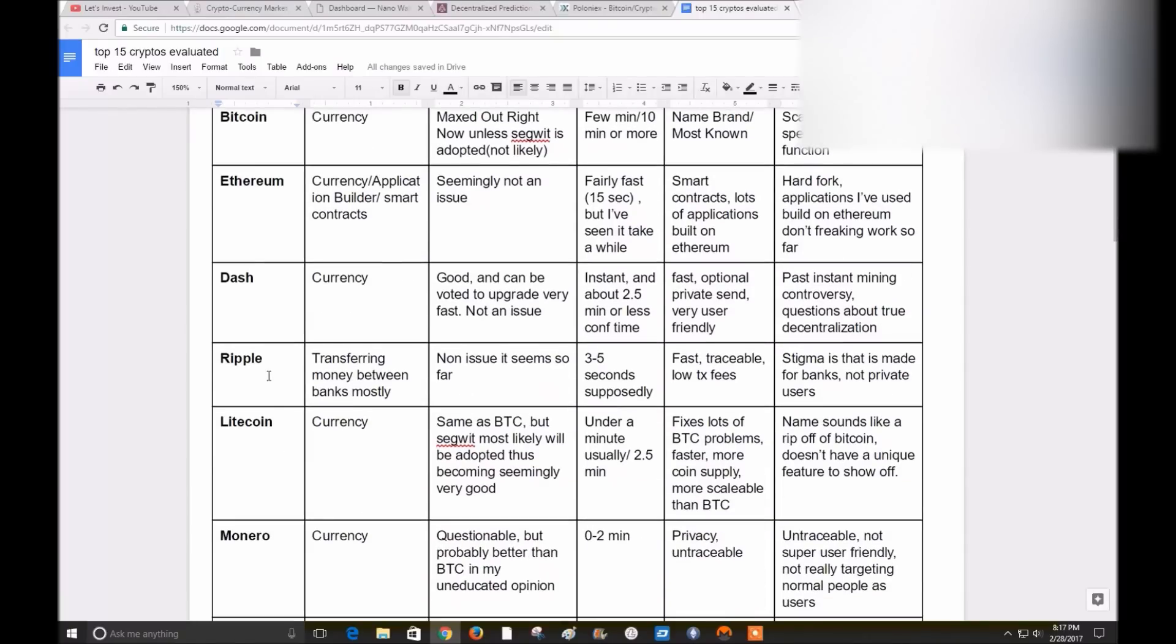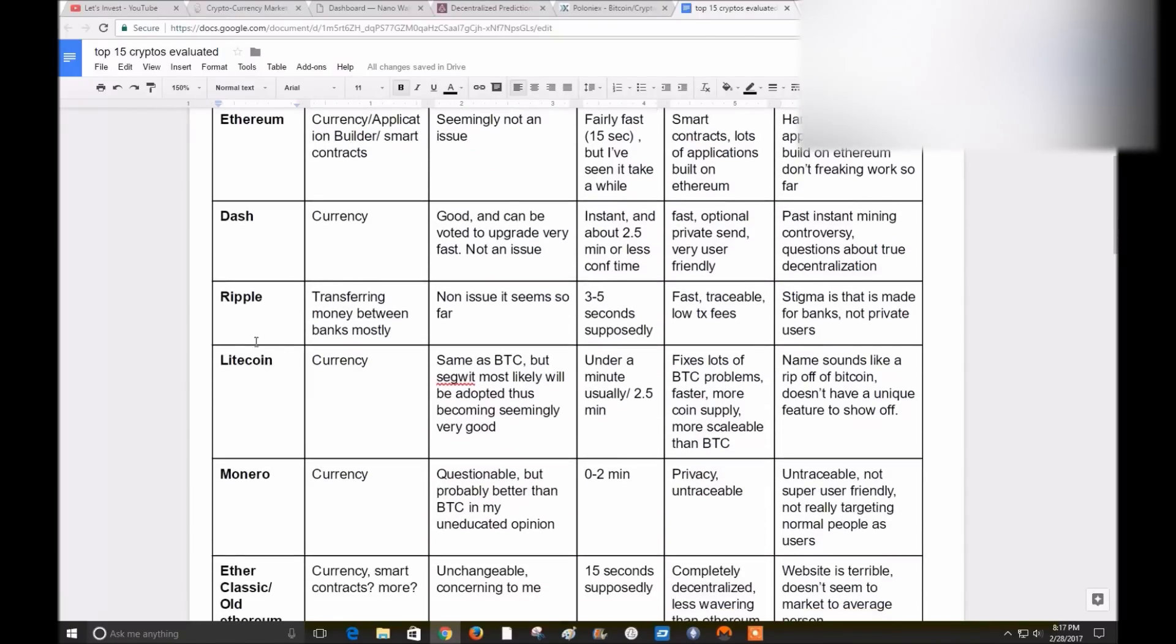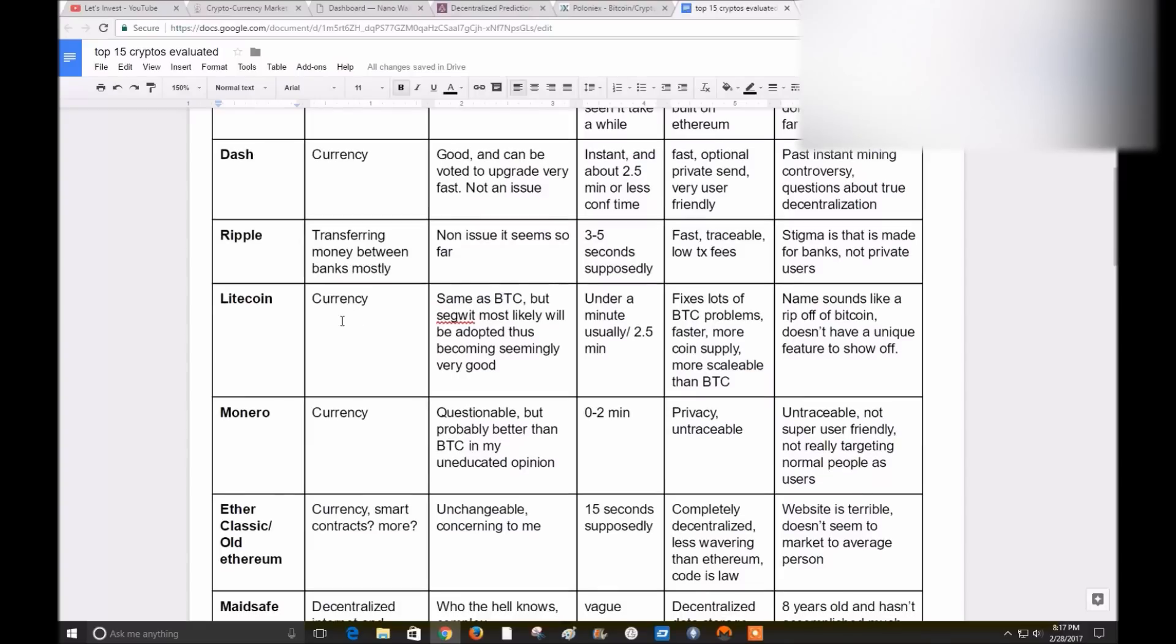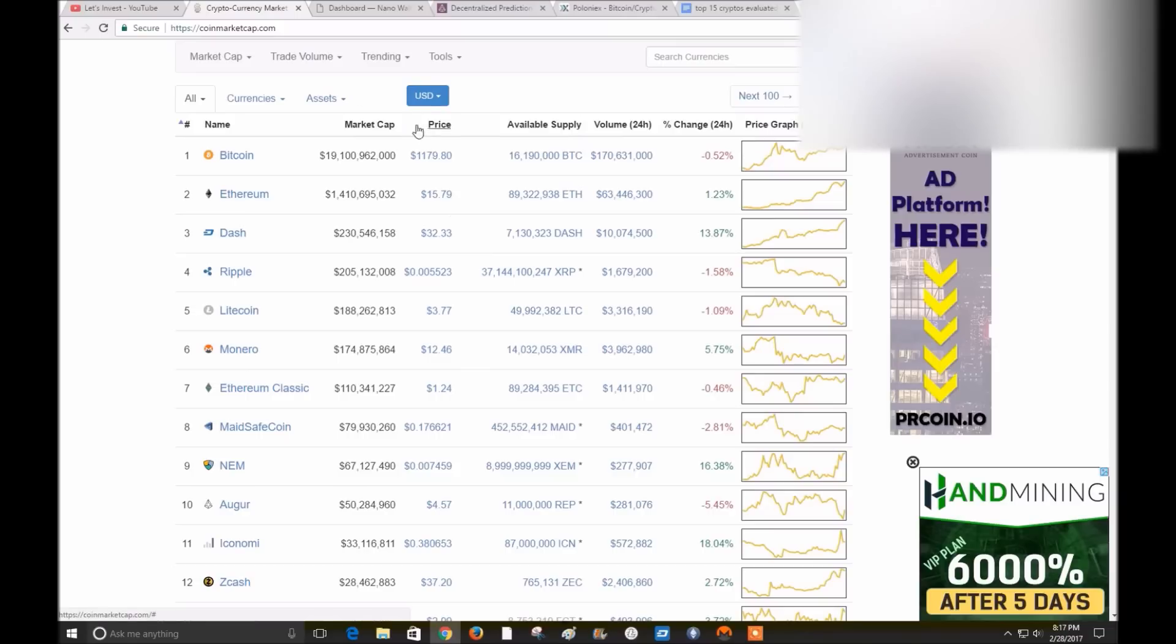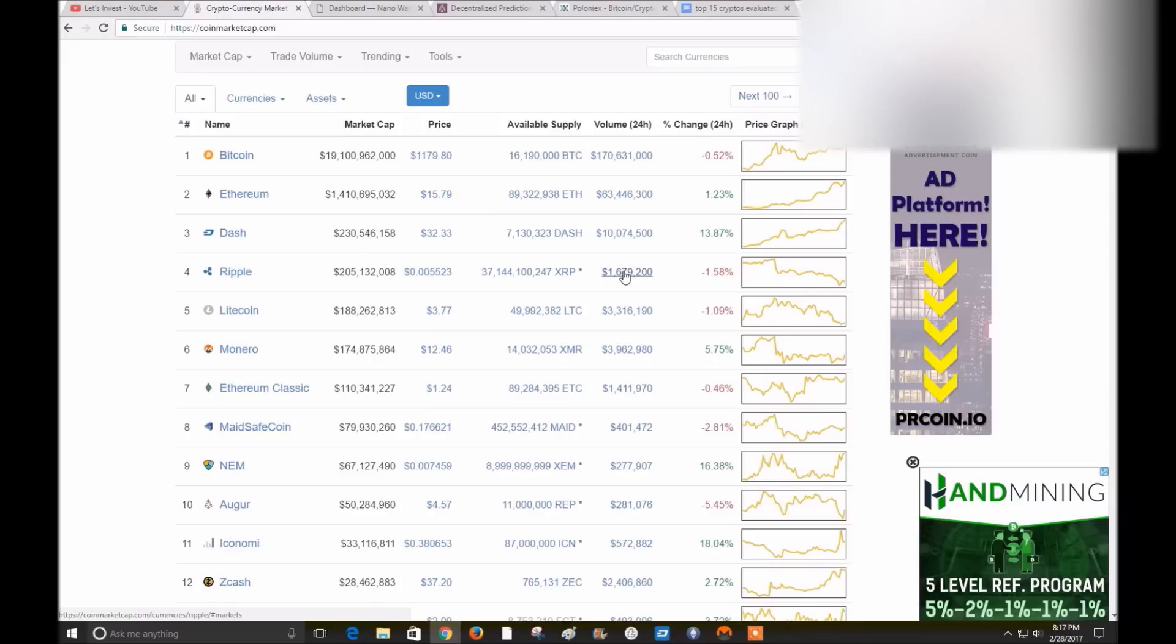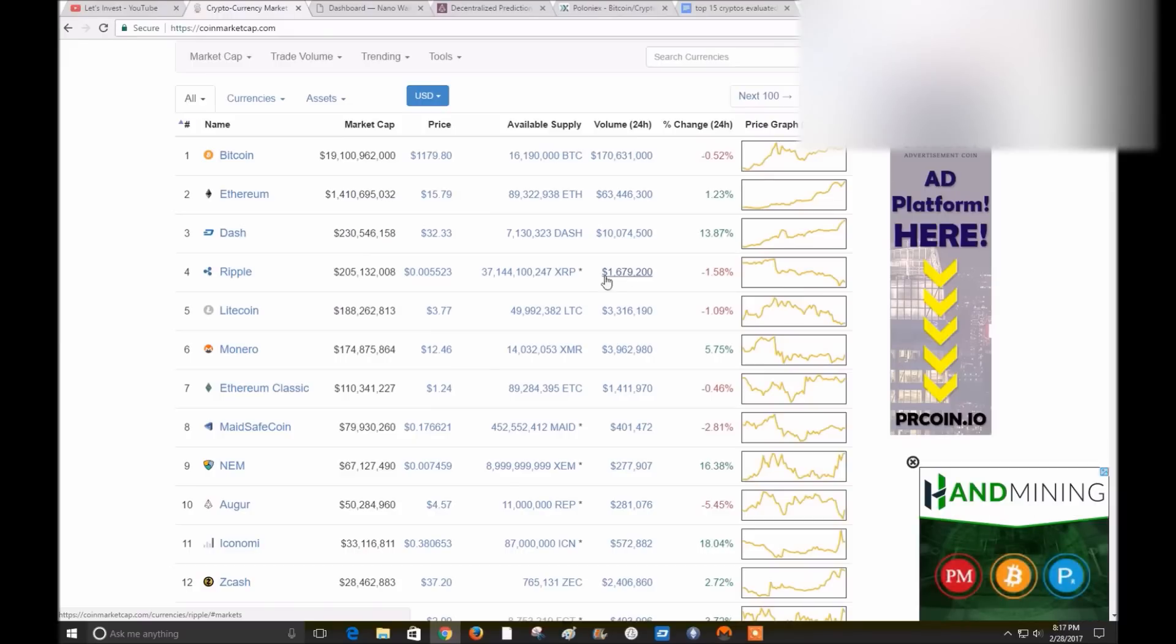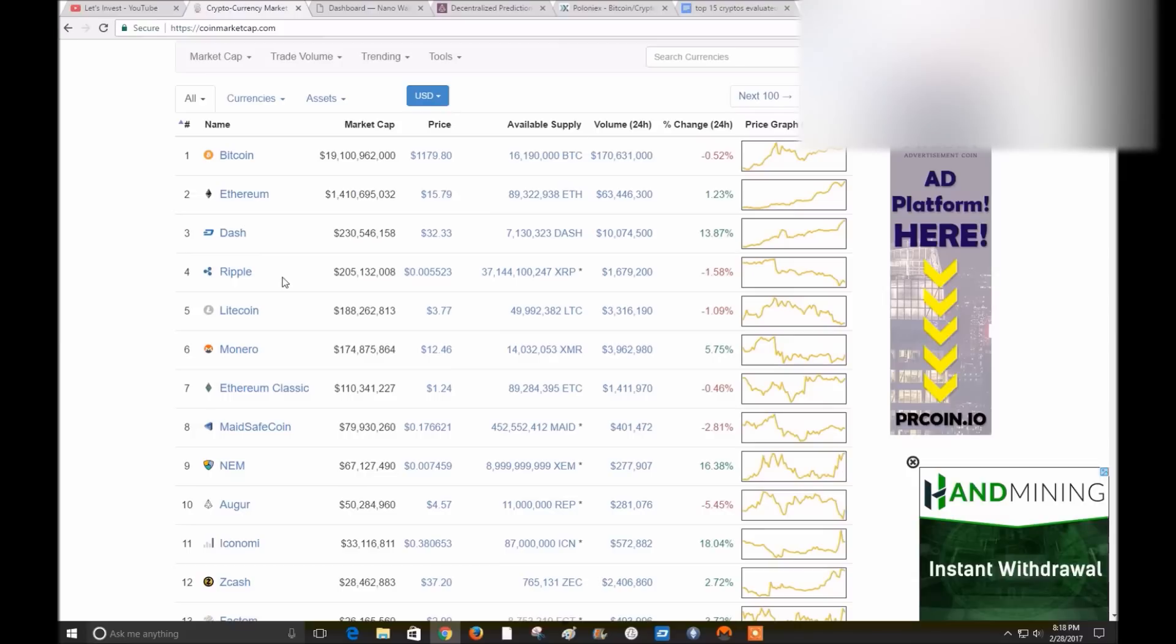Ripple. This is one that I'm not invested in and have probably done the least research of them all, along with Ethereum Classic. So if I say wrong things on Ethereum Classic or Ripple, please forgive me. Ripple is, as far as I can tell, mostly for transferring money between banks. That's why, if you look at Ripple, the volume is much lower than the other top five currencies up here because it's just not used that much. Hopefully I'm not overlooking it.